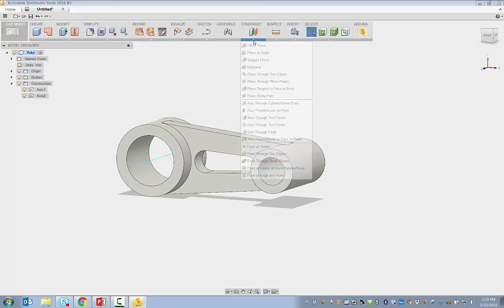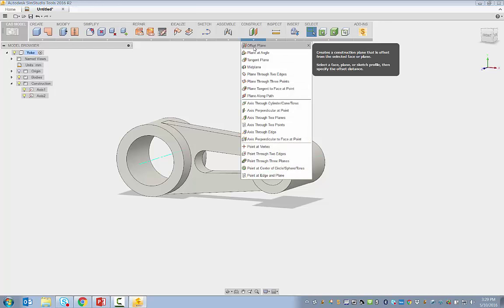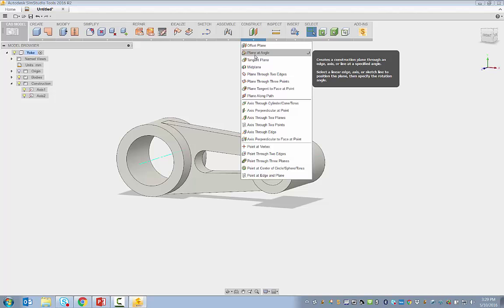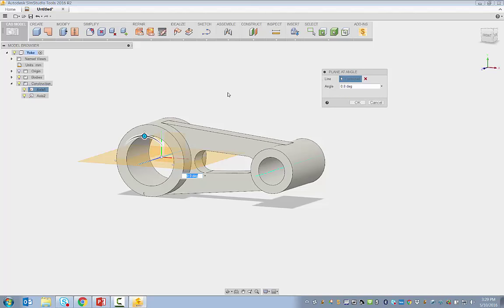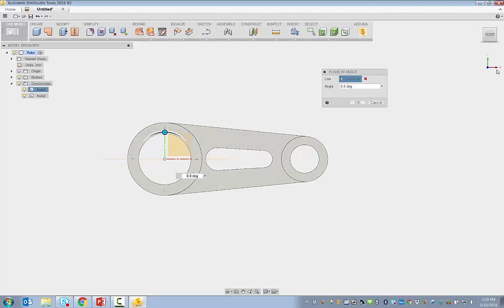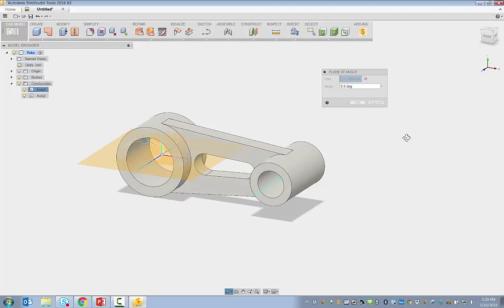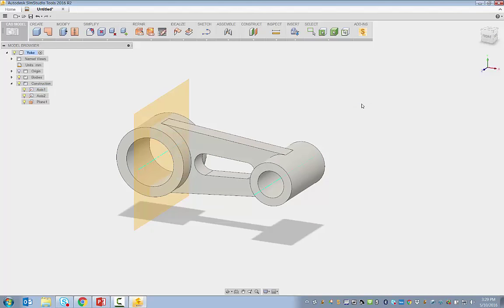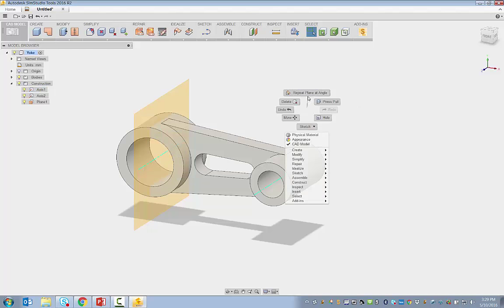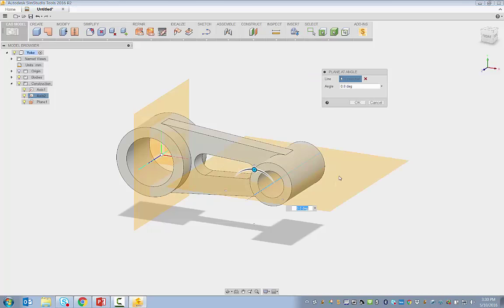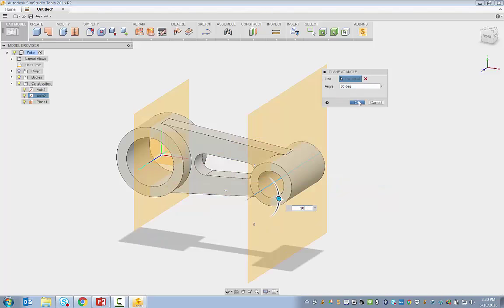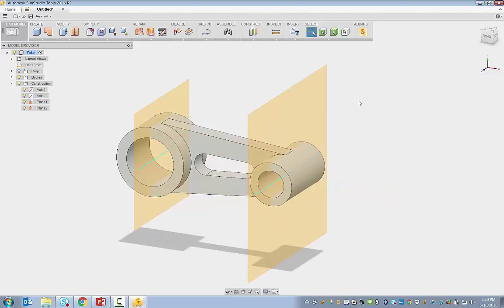Once I have my axes created, I can create a plane. What I'll do is I'll create a plane at an angle, so I'll use the plane at an angle and select this axis right here. It creates a plane in the XZ as the original, so I want to rotate this 90 degrees and hit OK. That's my first plane. I'll right click and move up and select the repeat plane at an angle, select this secondary axis, use the 90 degree rotation and hit OK. This way, I have two work planes created.